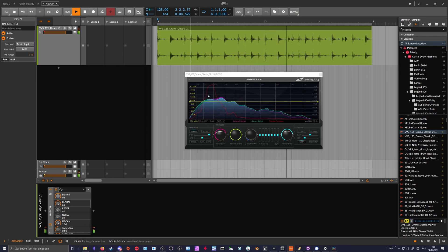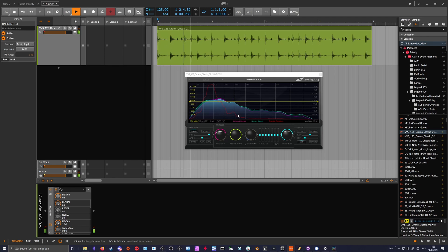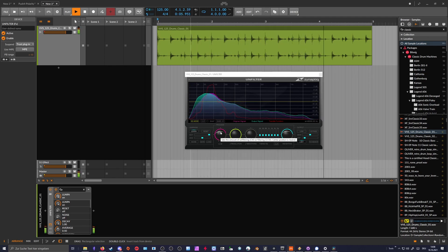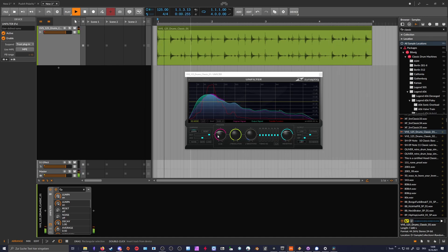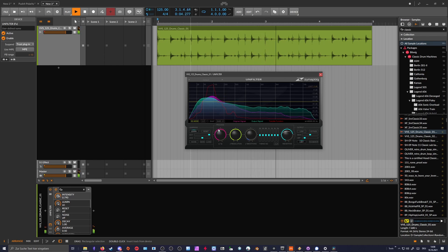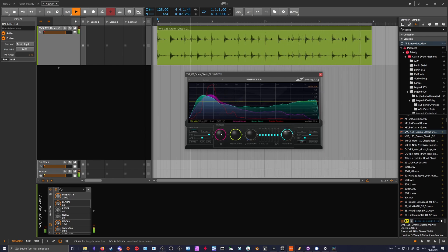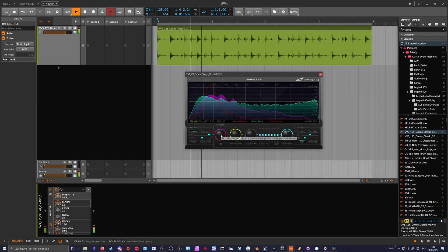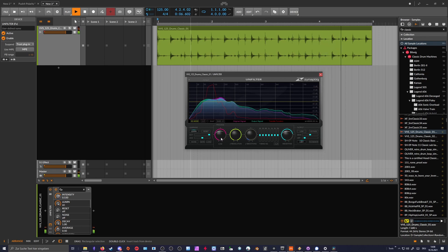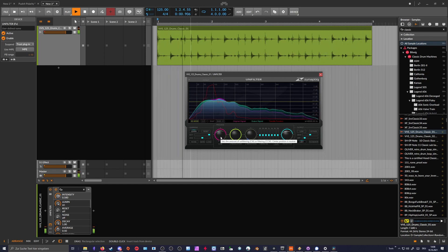The transfer function basically shows that we have a lot of content here in the low end and this will then be countered by the plugin itself when we increase the intensity slider. This is obviously too much.